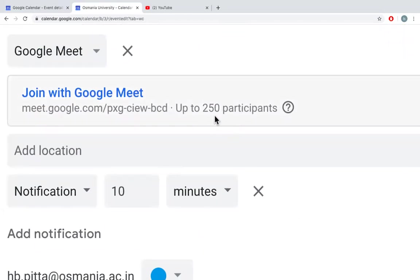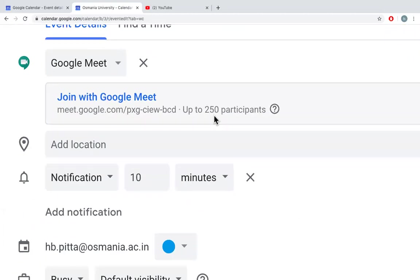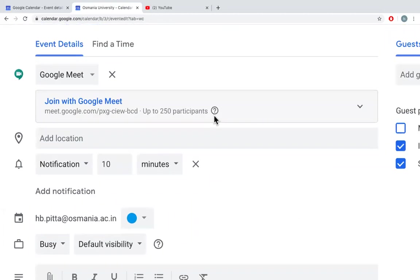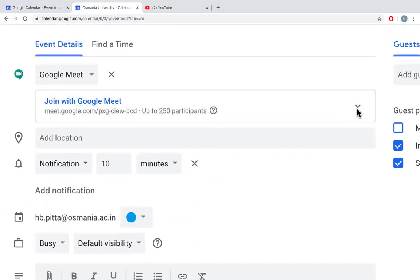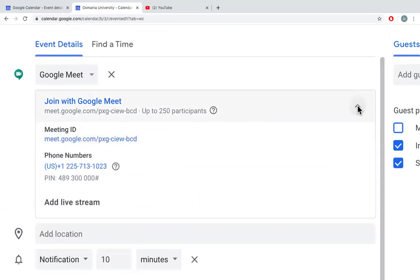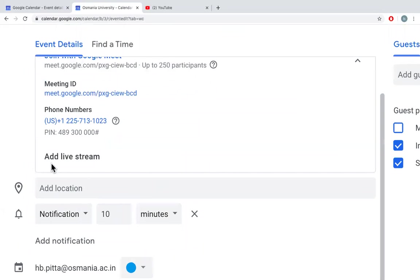The participants is 250, whereas in regular Gmail it was 100. Click on the dropdown. You can see add live stream.